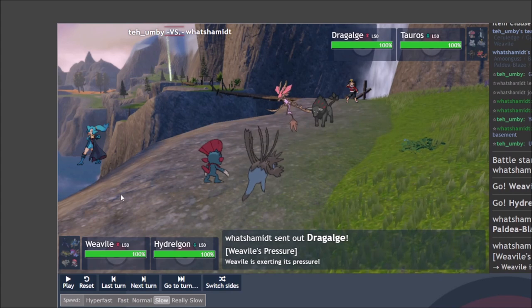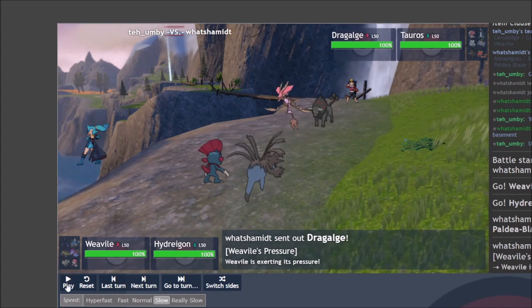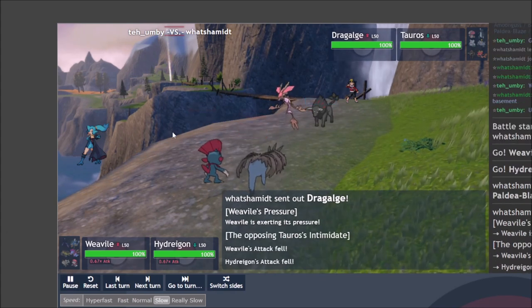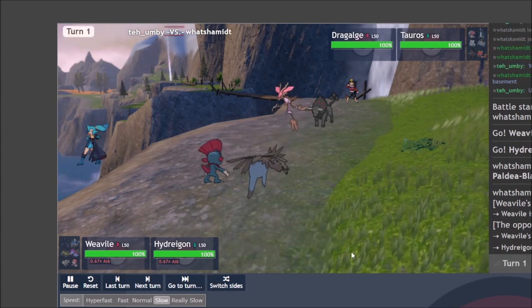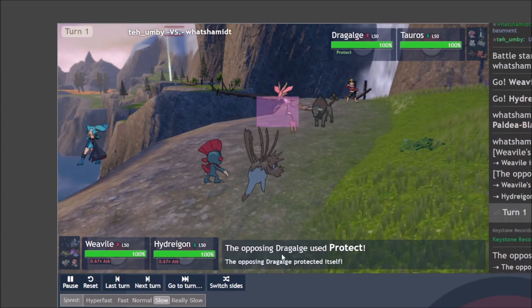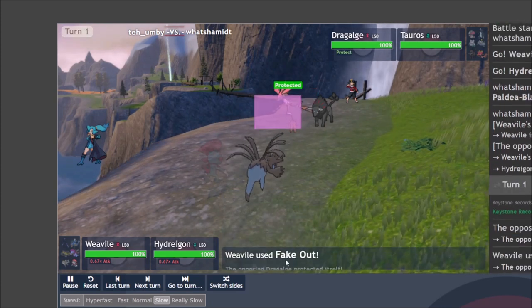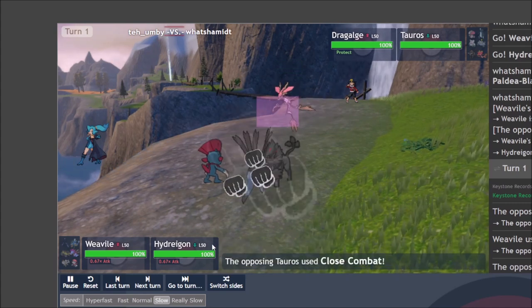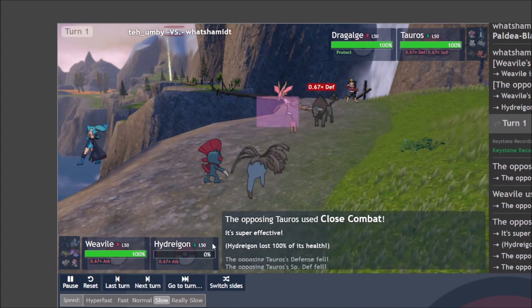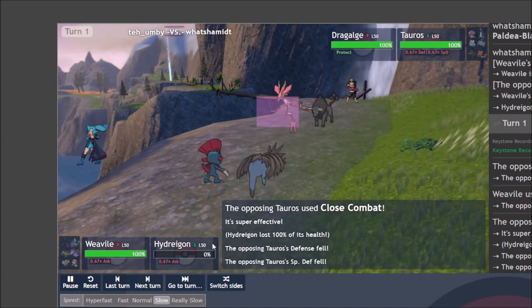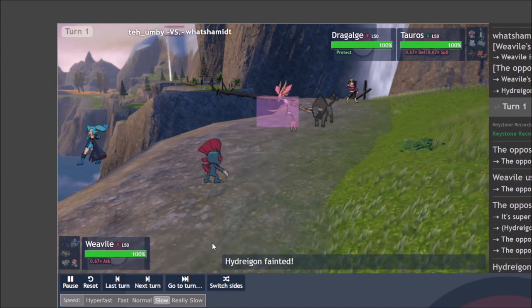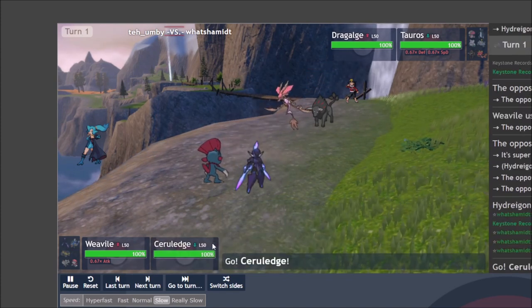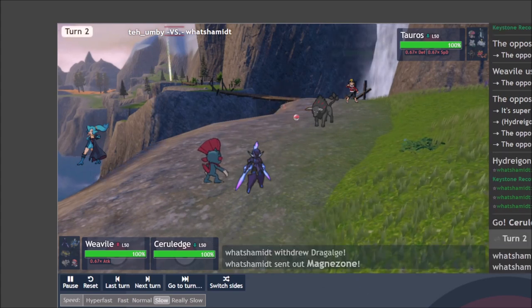So while the plan should have been to Icy Wind the Tauros and then drop a Draco Meteor on top of his head, I forgot that Hydreigon was slower than the Tauros and go for the Fake Out to keep Dragalge, to keep it honest and just get a free KO into my Hydreigon with a Close Combat as a result. So unfortunate for me, now to claw back in a three versus four.